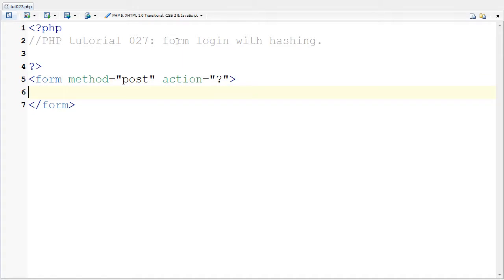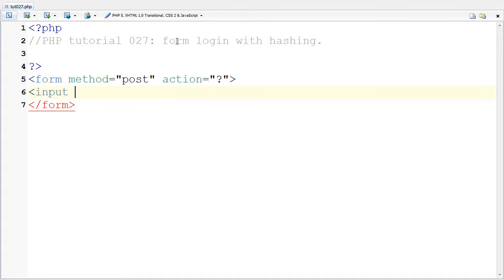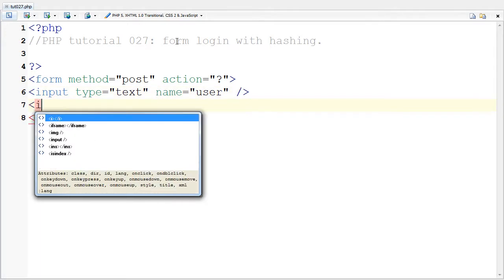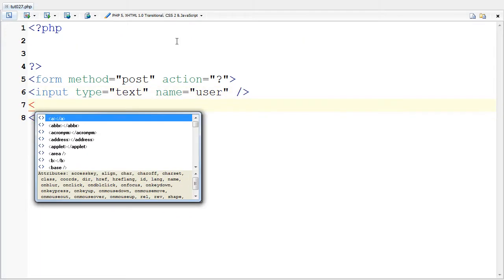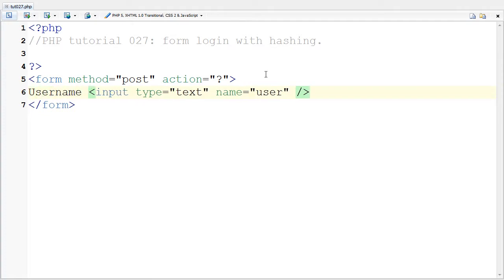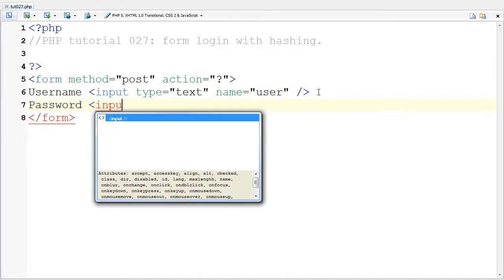Now I'm going to put in an input. I'm going to say the type is text and I'm going to say the name is the user. I'm going to close that and put here username. And I'm going to say password and do the same thing pretty much.